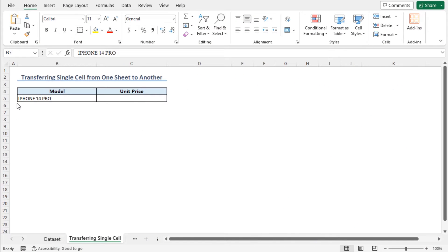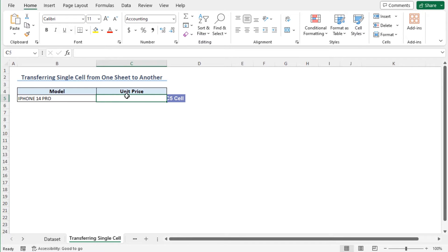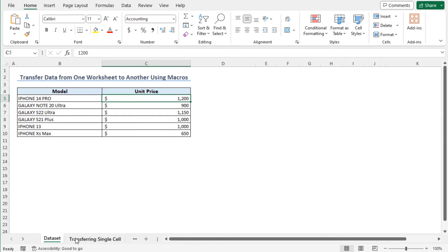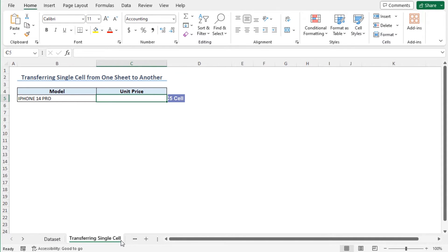Let's begin with a simple example. In this example, I have the name of the phone model in cell B5. However, the corresponding unit price in cell C5 is missing. If you go back to the dataset worksheet, you will find the corresponding unit price in cell C5. So I can transfer the unit price value from cell C5 of the dataset worksheet to cell C5 of the transferring single cell worksheet using the VBA macro.